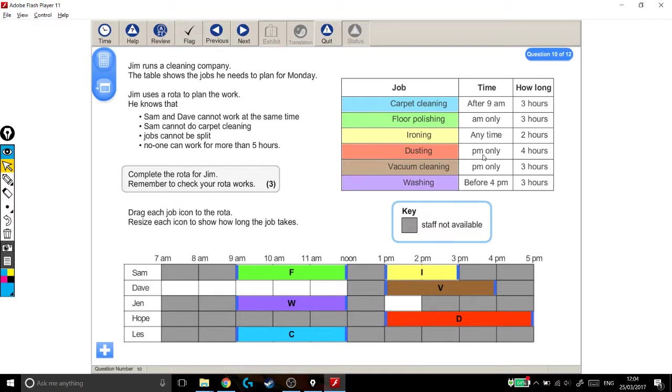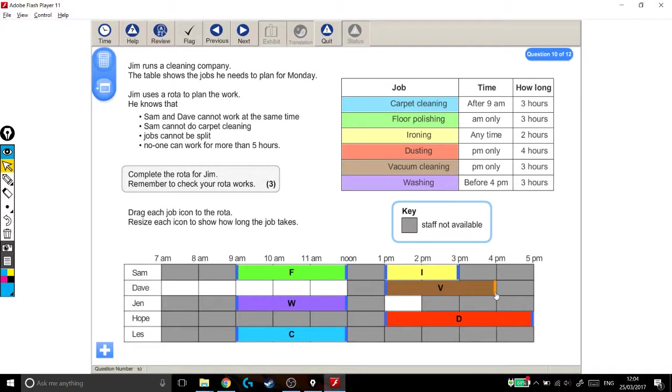Dusting was in the afternoon only for 4 hours. Vacuum cleaning in the afternoon only for 3 hours. Washing, before 4pm, which it is, almost everything is in fact. And it lasts for 3 hours. So actually that wasn't too bad.